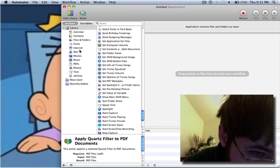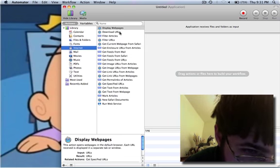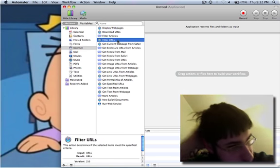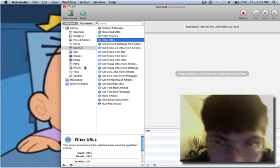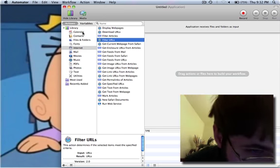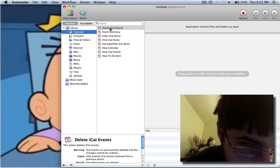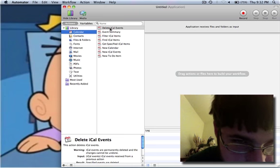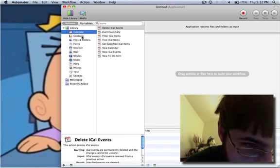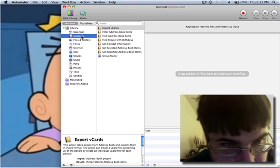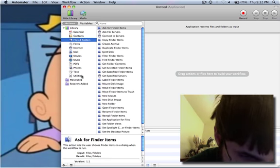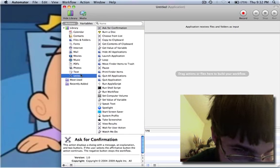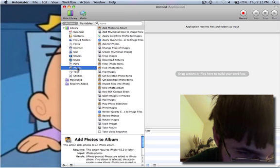If you want a specific thing, you just go to Internet and it shows you internet stuff. Just calendar, it shows you different things, I can delete iCal events, you can filter them, and different things. Contacts, files, utilities, basically everything I could think of you can do with this.